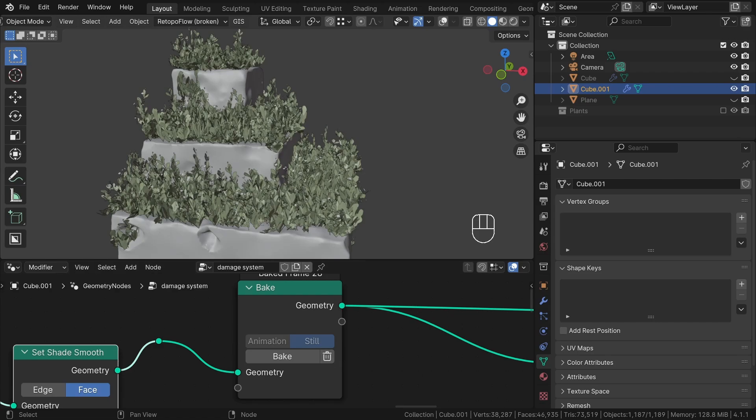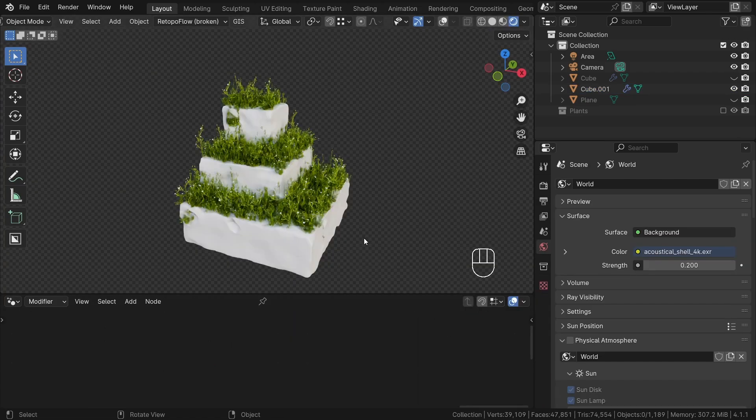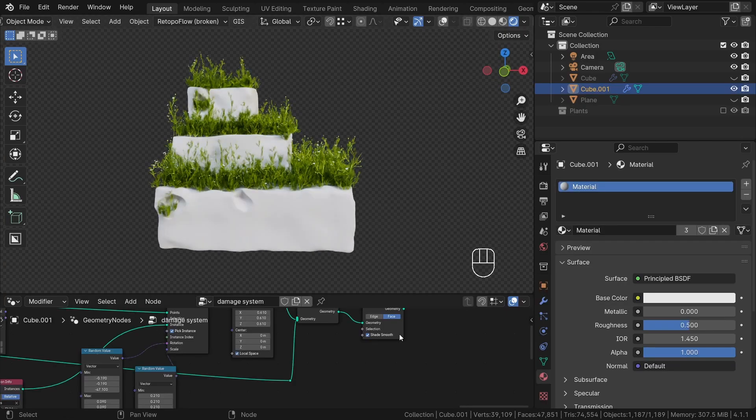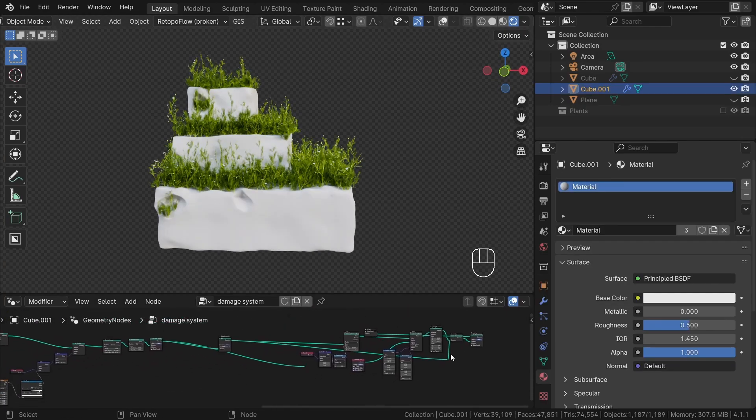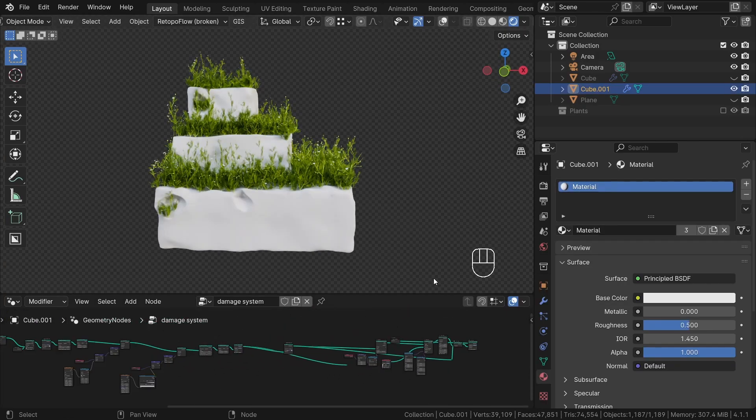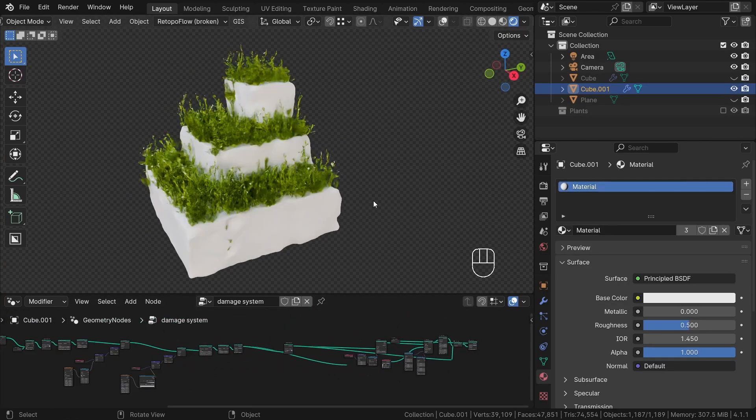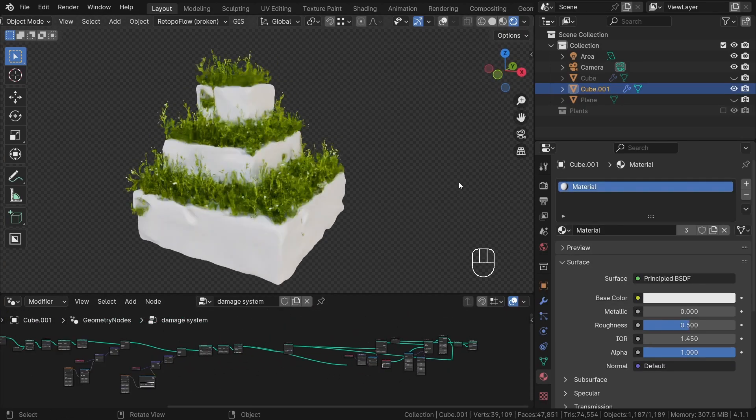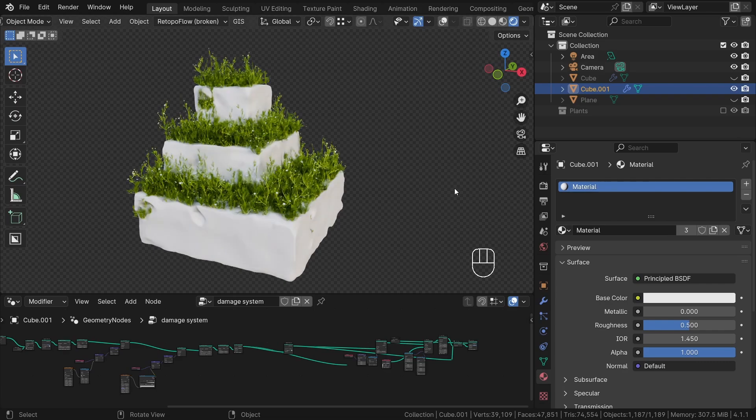So that's essentially the entire bake node. It's an incredibly useful addition for the geometry node system, particularly for more complex and time-consuming systems.